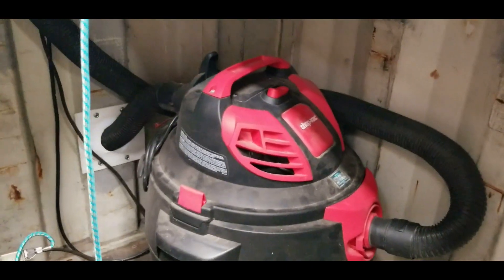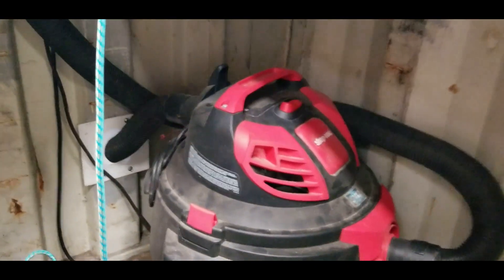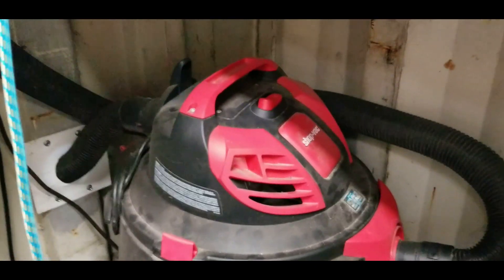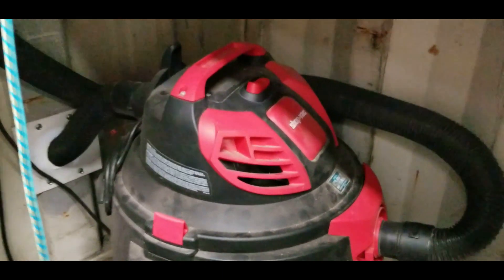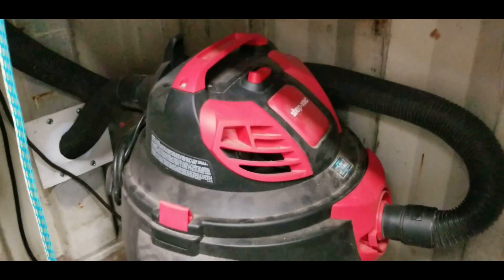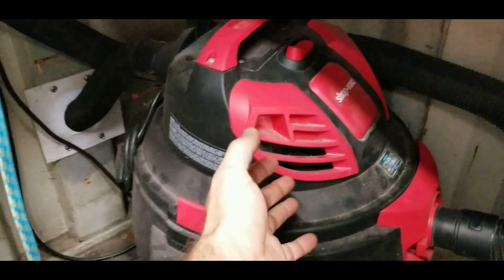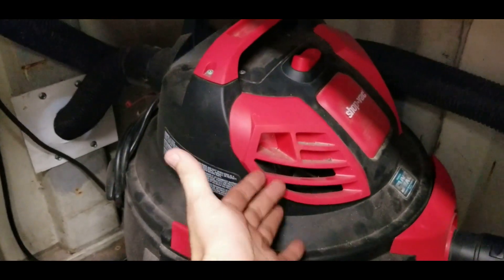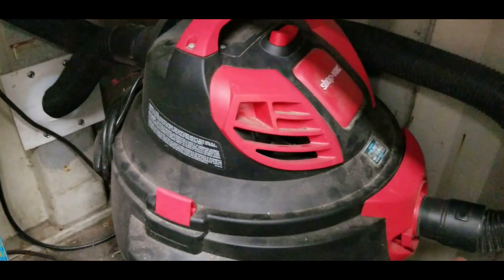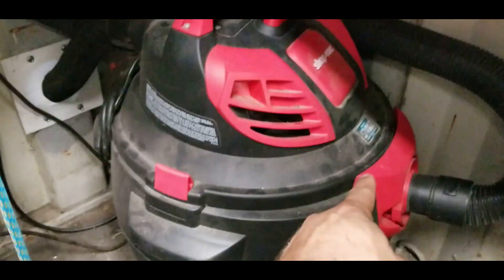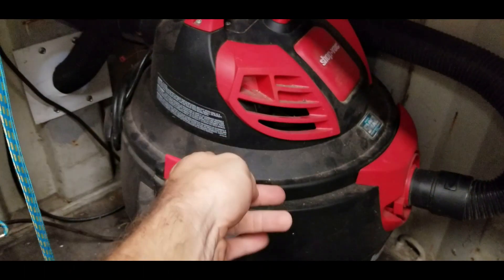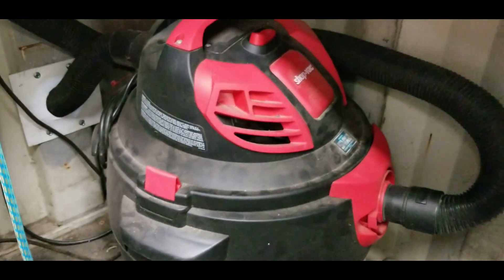So on my shop vac, you have to have a shop vac that has exhaust that you can hook a hose to. Some of these shop vacs will have vents, you know, it comes in but then it blows out a vent. That won't work.